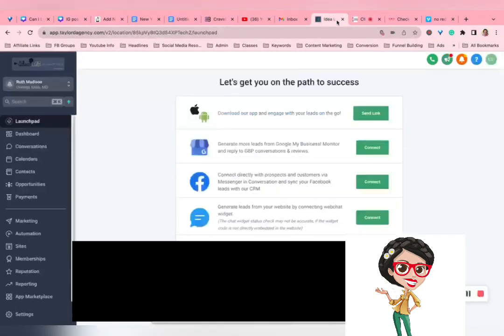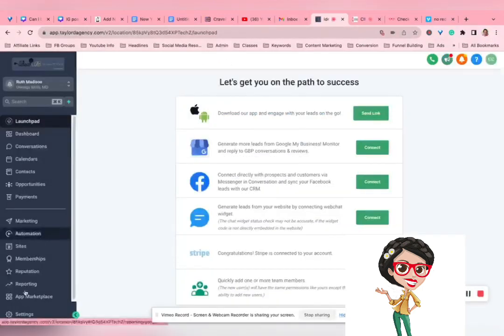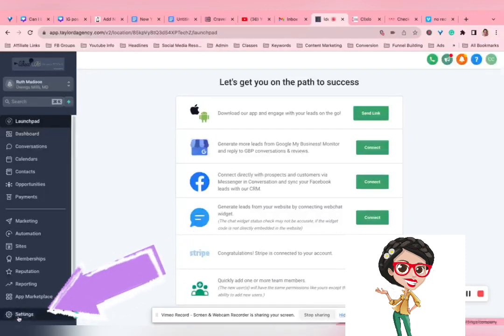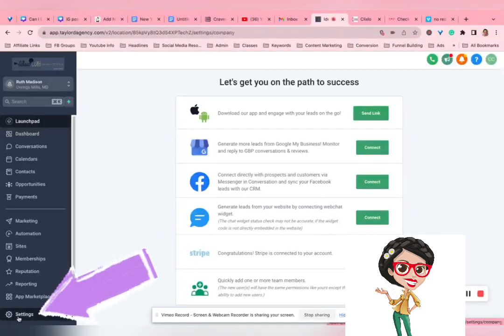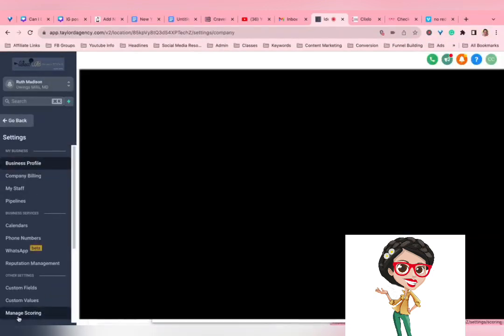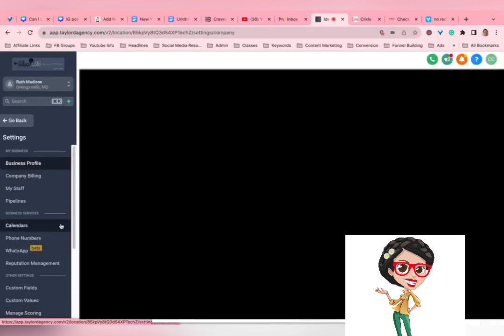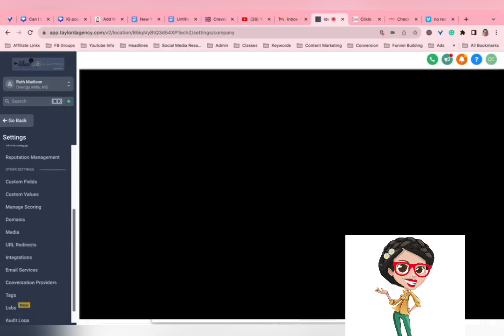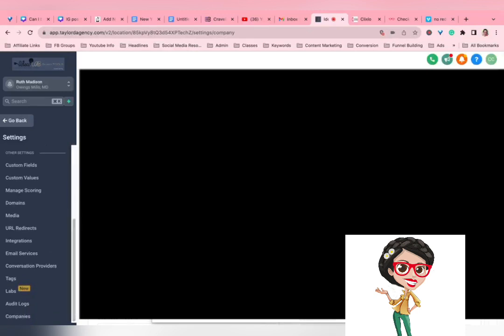So, here's how you get it. This may change in the future. But right now, it is part of a beta test. So, you have to actually go into your settings. Go down to Labs.